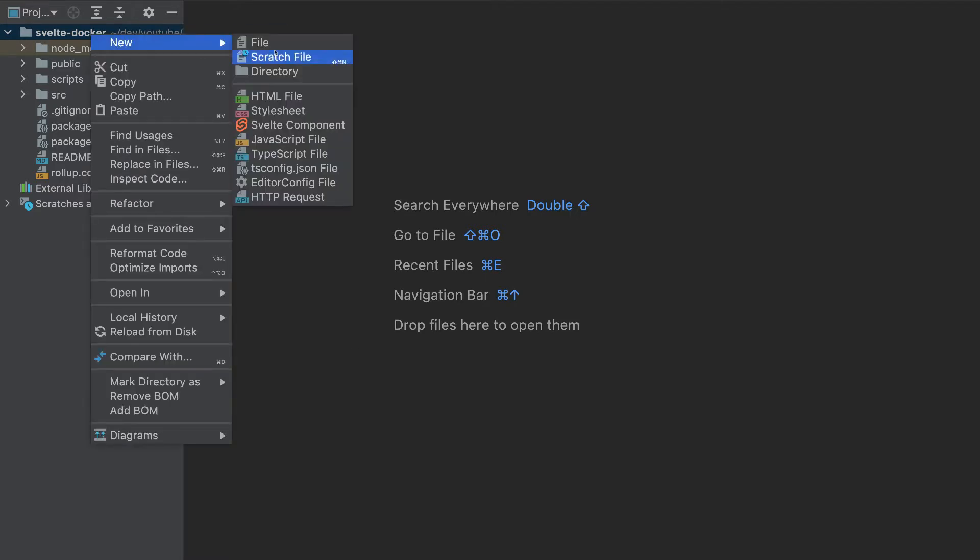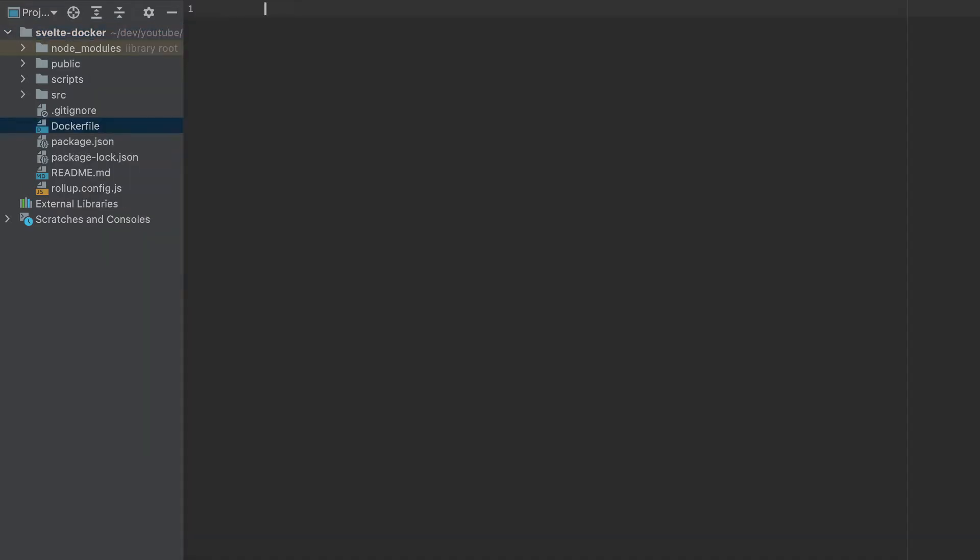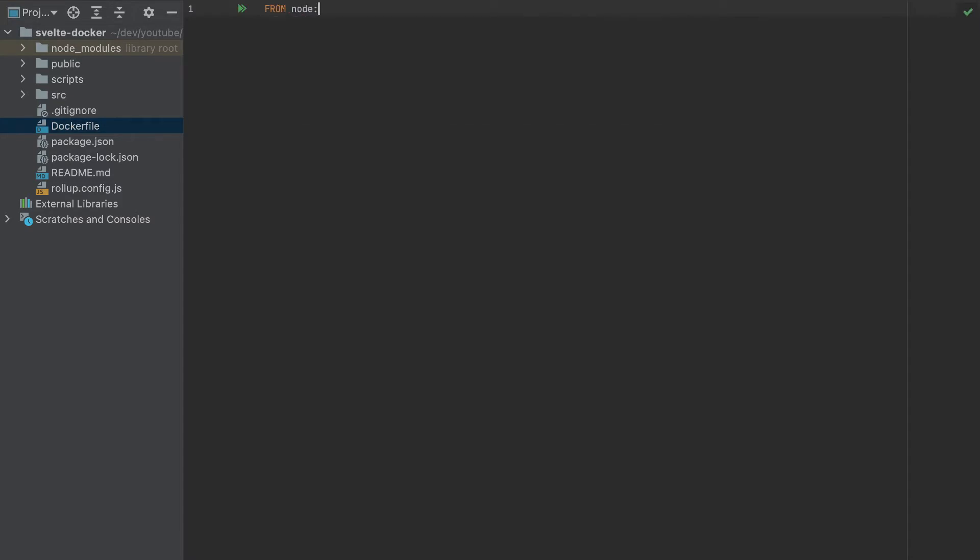First, let's create a Dockerfile here. And of course, make sure to have Docker installed in your machine. I will add FROM node, specify version 15.4 here, and I will name it as build. So this will be a multi-stage build. I will explain later what this 'as build' means.